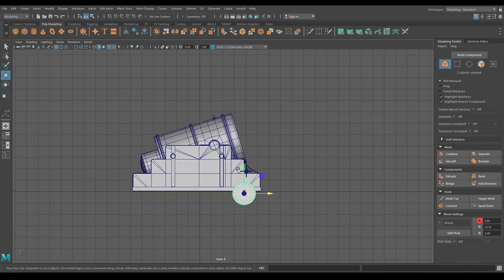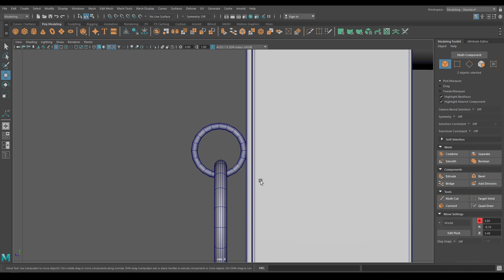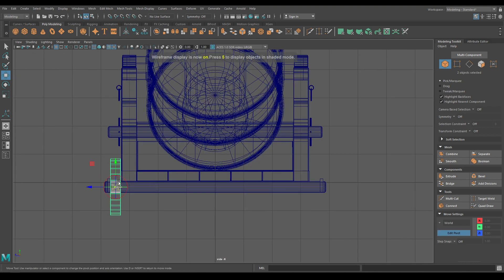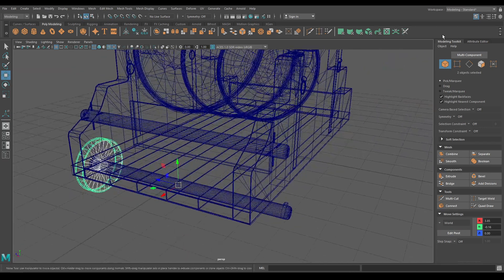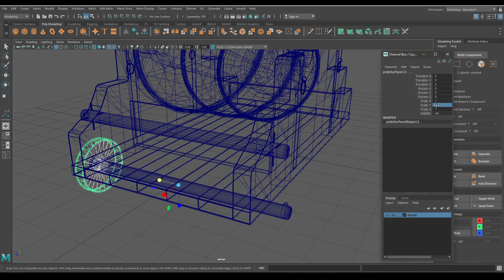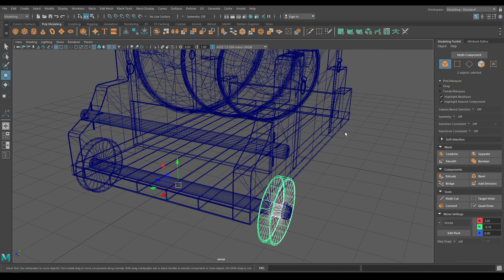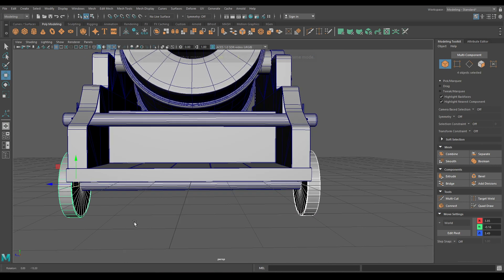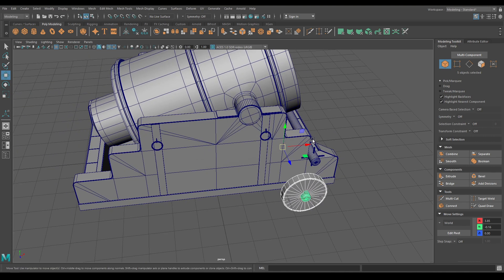Now again create a duplicate and go to right view. Then change the pivot to the center of the grid like this. Go to your channel box and add minus one to scale Y. Now select both these wheels and the cylinder, create another duplicate and place it on the back.